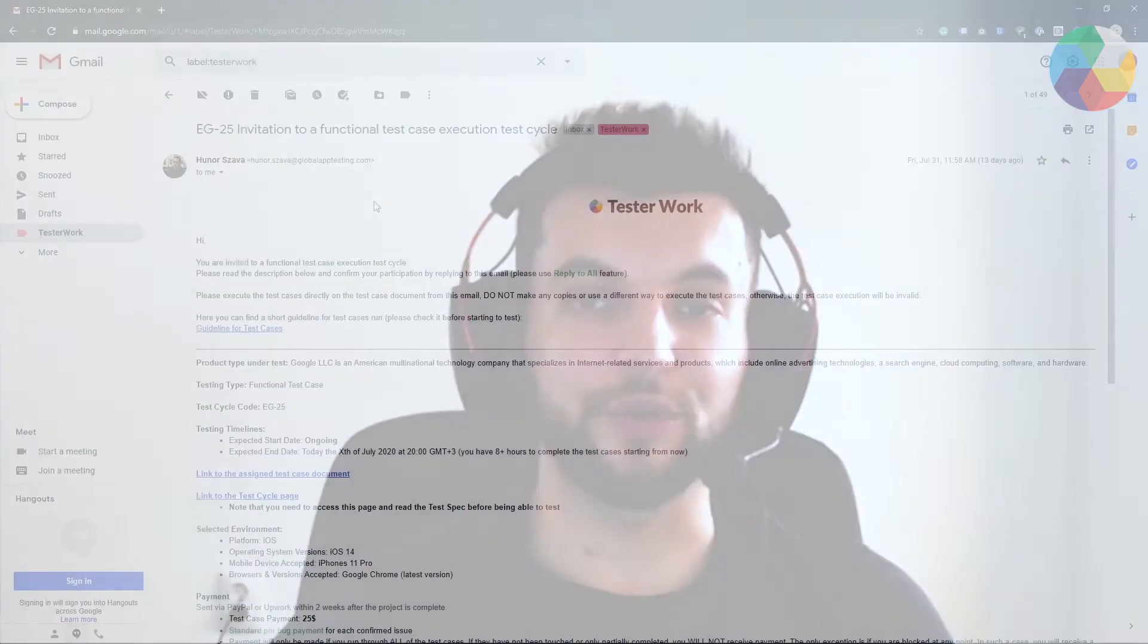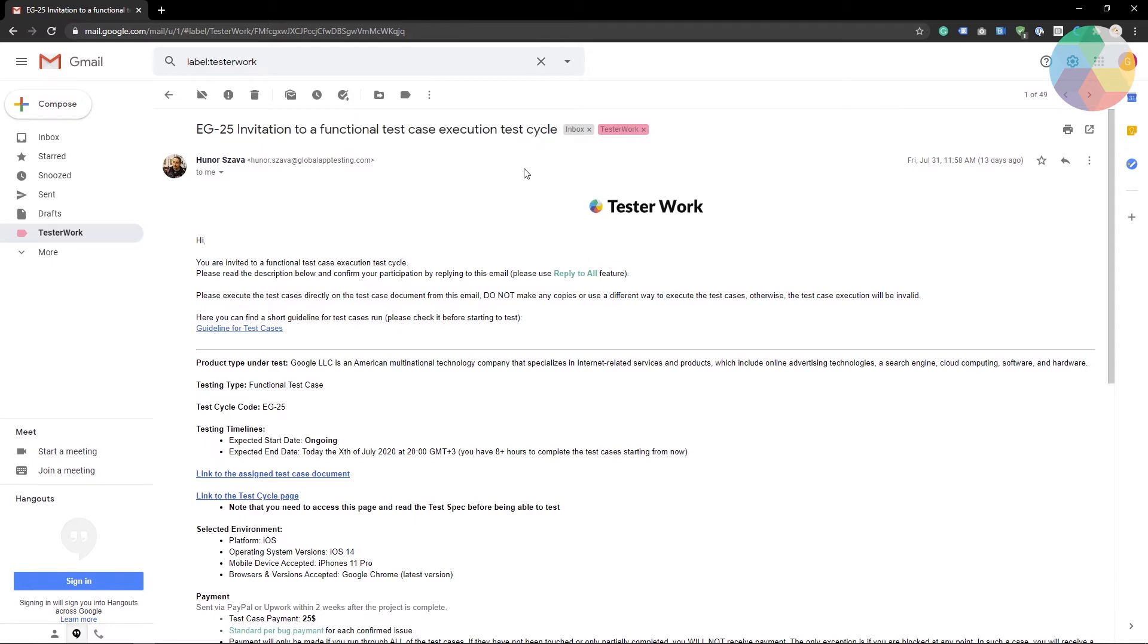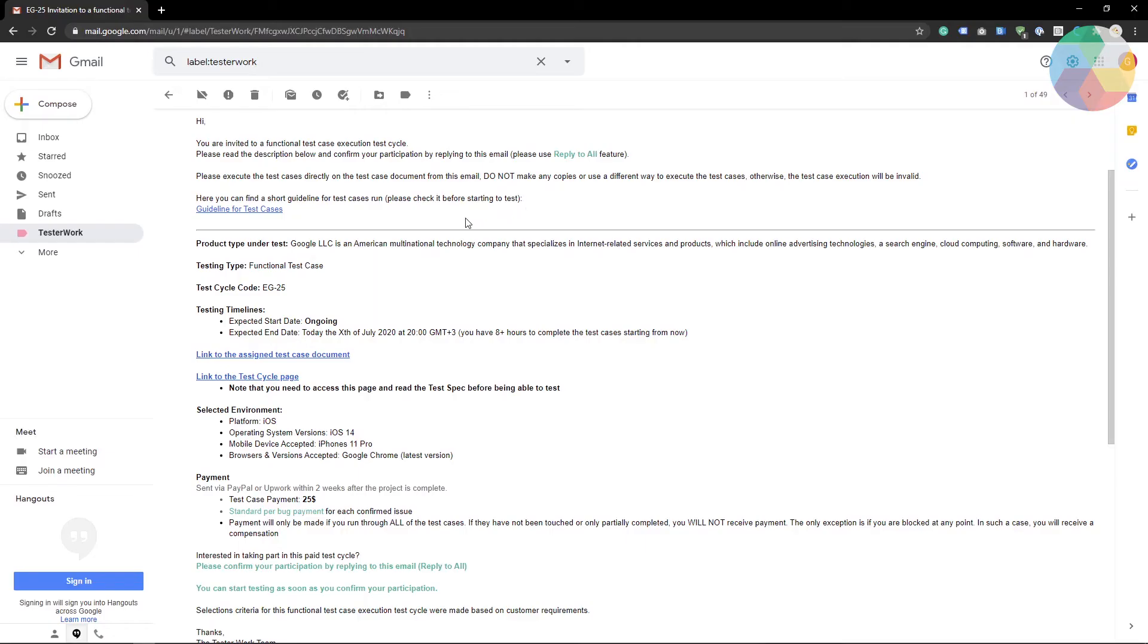So let's take a look at an example of how a test case execution invitation would look like. I have an invitation on my screen right now so this is an invitation to a functional test case execution cycle sent by one of the test managers that handles a particular project.